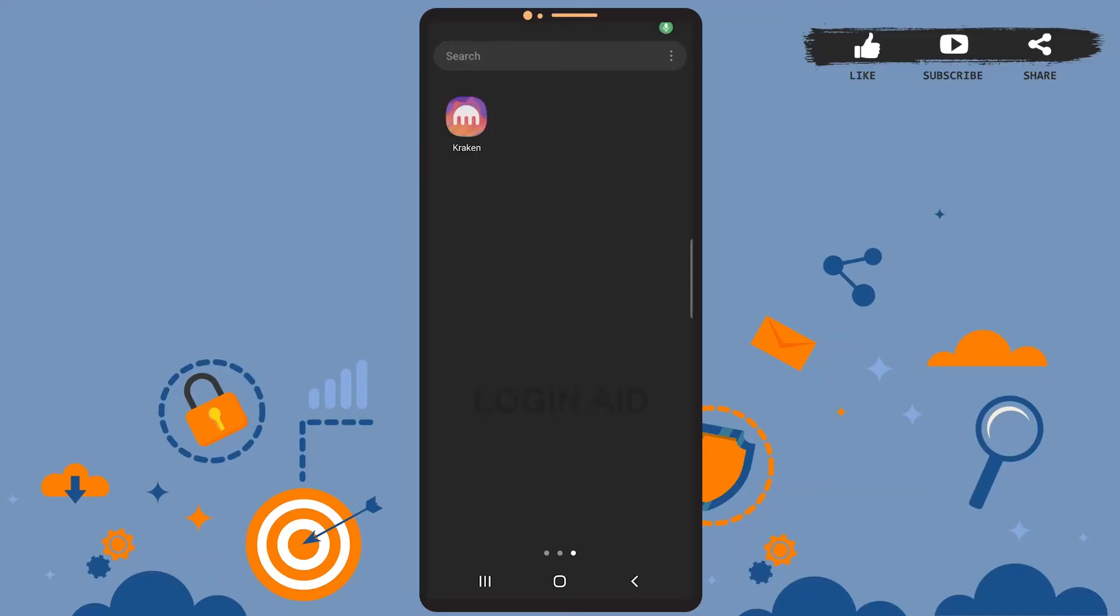Hey guys, welcome back to the channel. In today's tutorial video, I'm going to show you how to create an account on the Kraken app. The process is really easy, I'll show you how. Stay with me, let's get started. Before that, be sure you've installed the Kraken app on your phone.